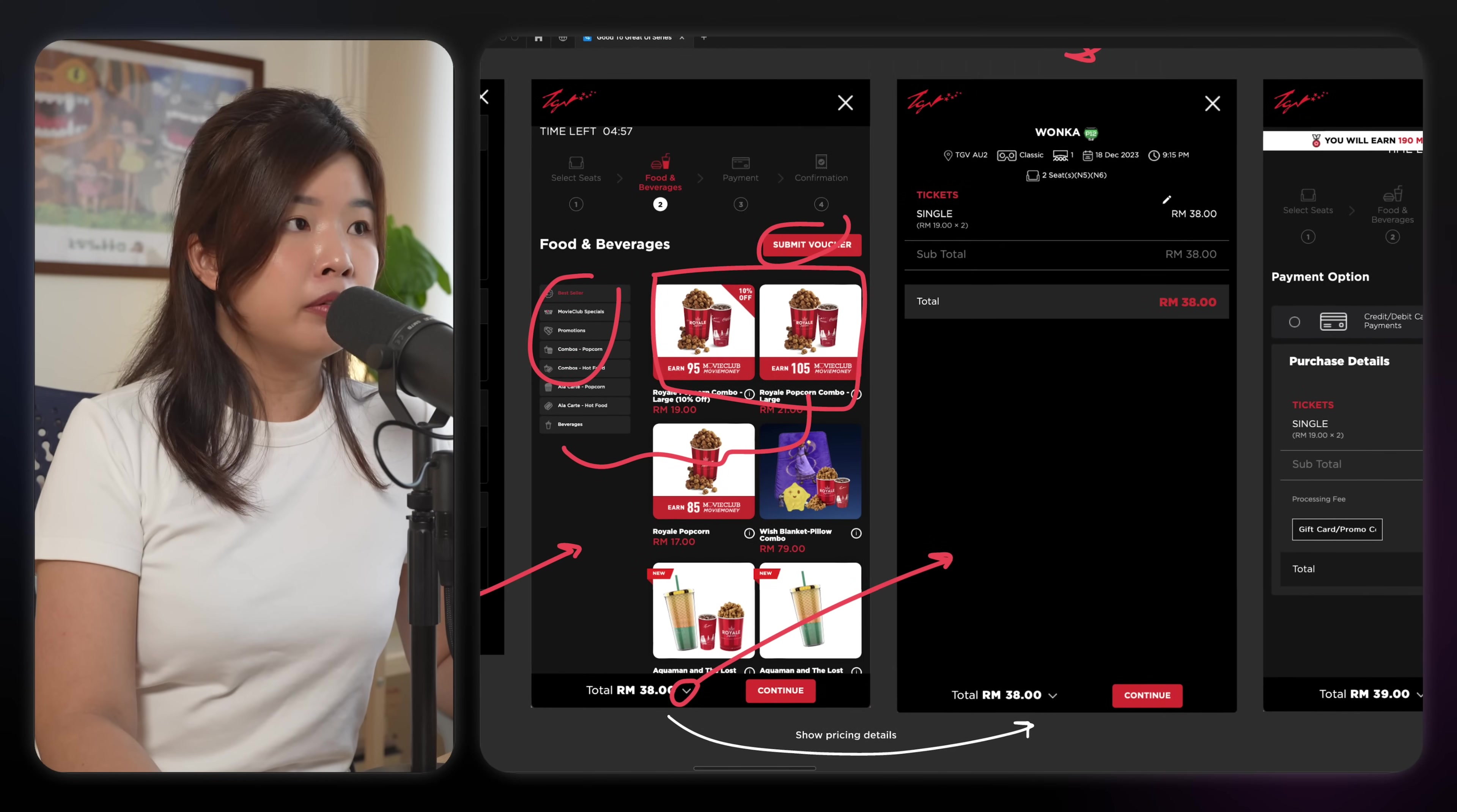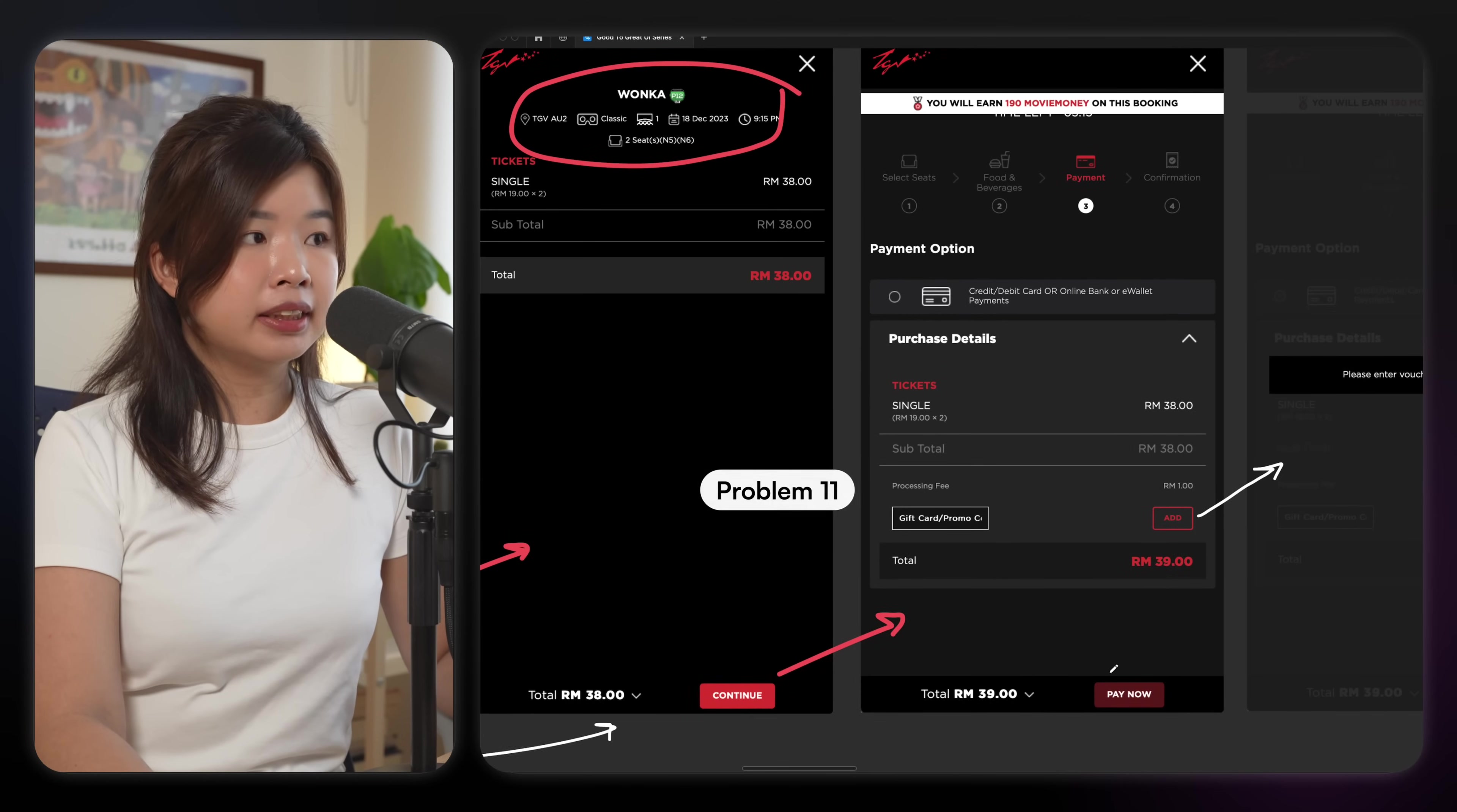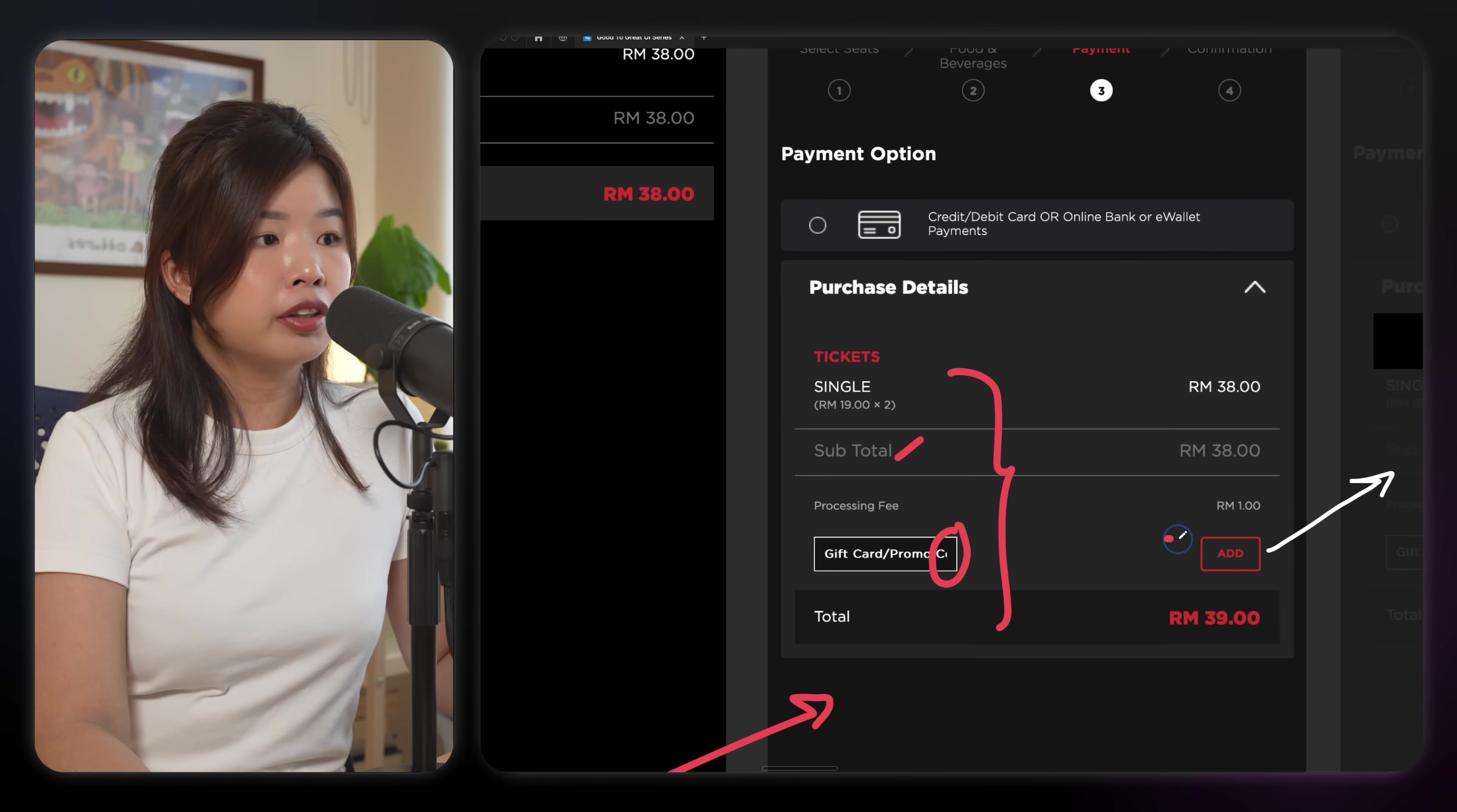Because suddenly I'm being reminded of the movie that I'm watching, which wasn't brought up to me in the seat selection page. I click on continue, I'll pay. There are different font sizes, different capitalization of text, different font colors, text being clipped off by buttons, different button UI.